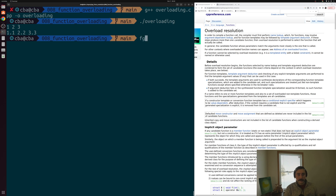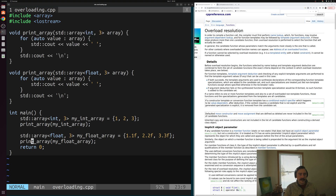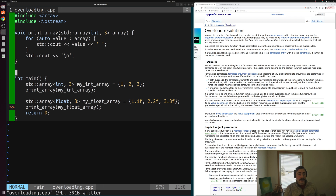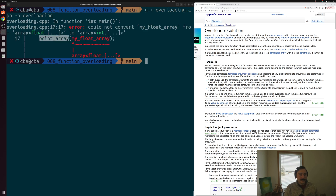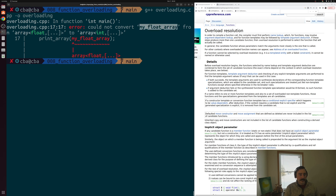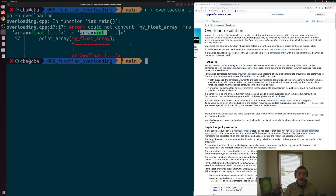How can we tell the compiler was really choosing the right version? We can just delete one of them — say, fully delete our float print_array function and try to compile again. We see an error at line 17: it complains that it could not convert my_float_array from an array of floats to an array of integers, confirming that the compiler correctly differentiates between the two overloads.